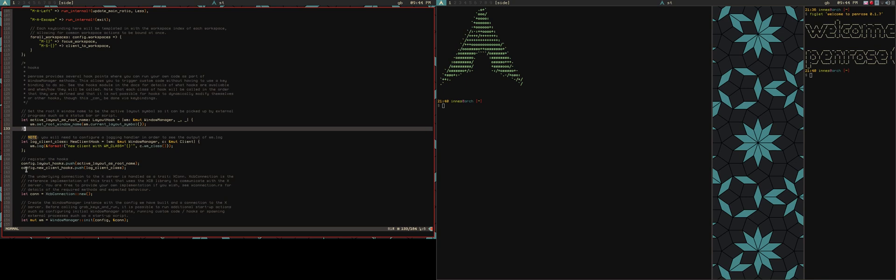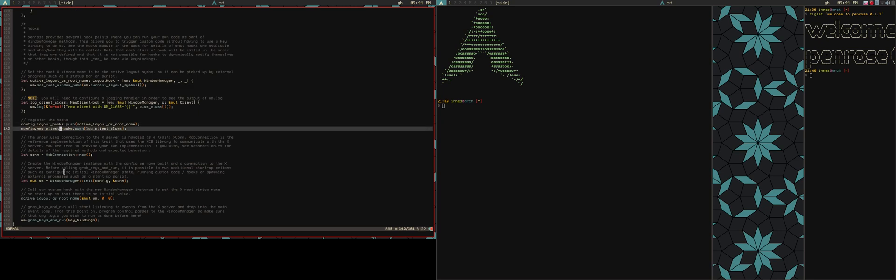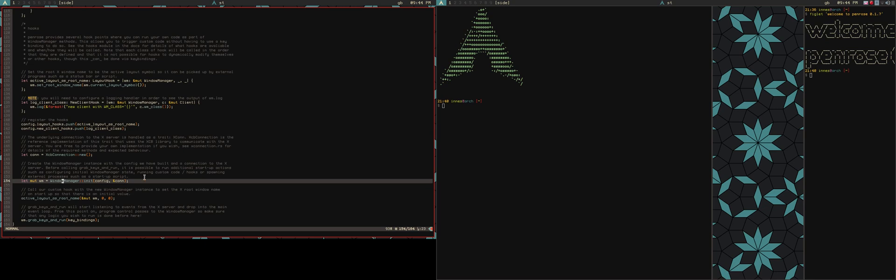Same for config.newclient hooks. So this one will just log out the WM class X property of the client that we've just created. Kind of pointless, but just to show you how the hooks are working. And then any of the hooks that are present on that config, when we initialize the window manager, will be slurped up and run each of those hook points.